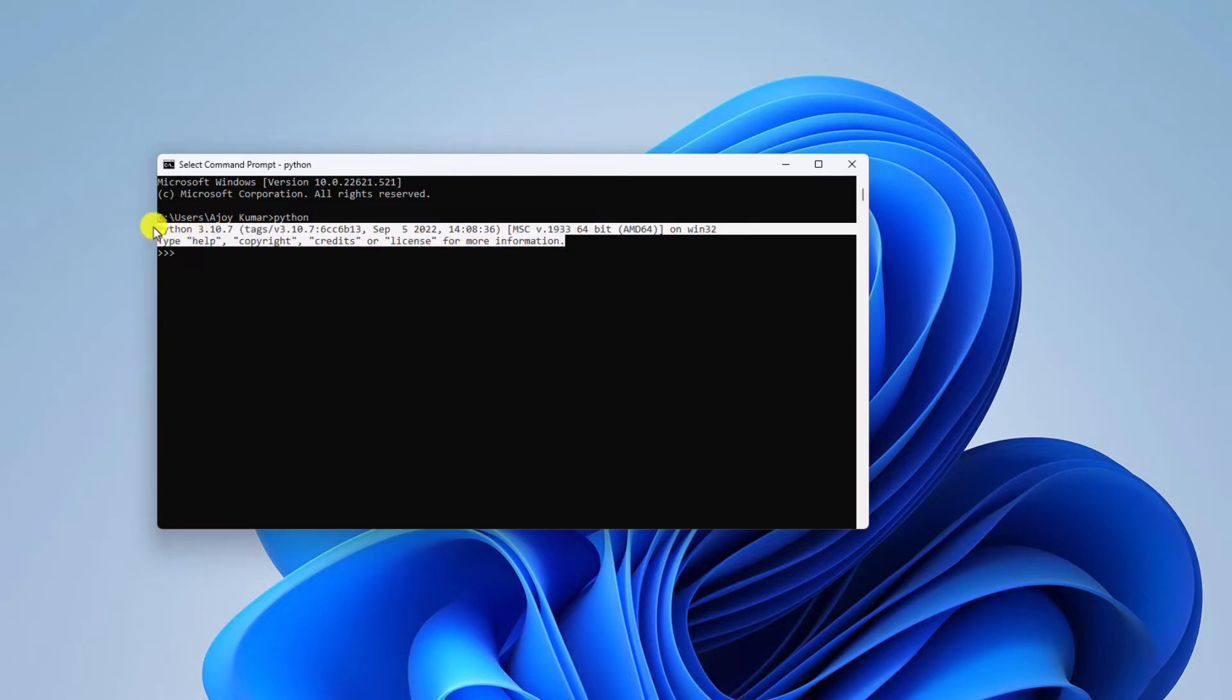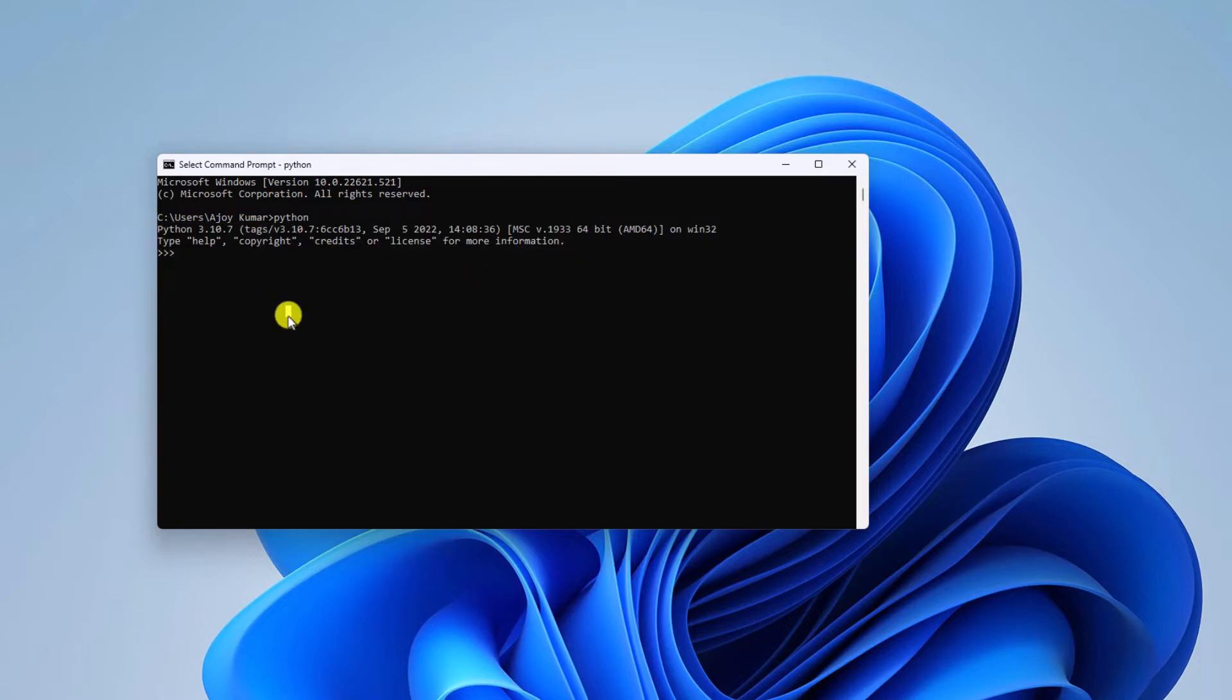that means Python path variable is successfully set up on your Windows 11. Now if you try to run a Python program, you will not get the error. Let me show you.